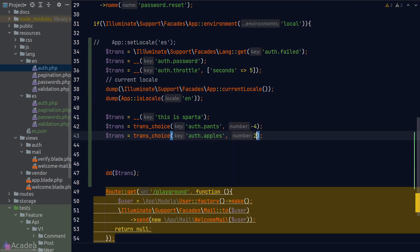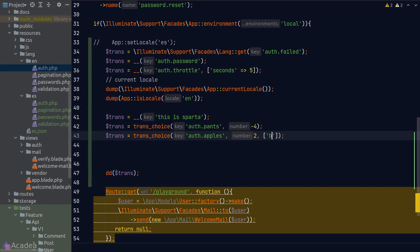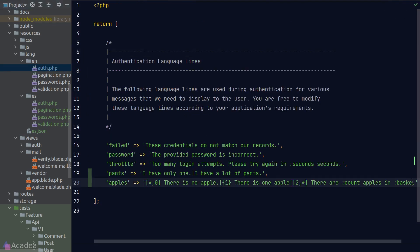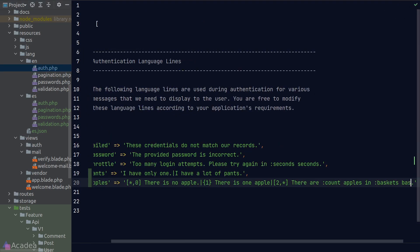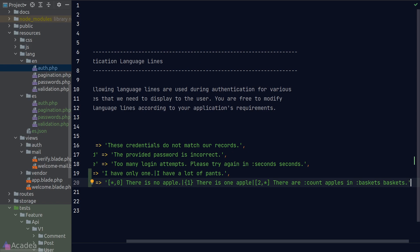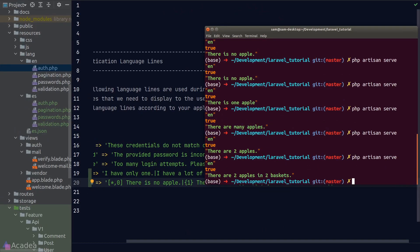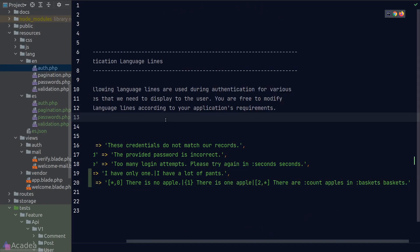The third argument inside the trans_choice function accepts an array of placeholder values. And it works exactly the same as the double underscore function and also the get function from the lang facade. Let's pass in a placeholder called baskets. And I'll give it a value of two. And now let's go back to our translation file. I'll put in the basket placeholder at the very end of the string. Let's run our code. And we see there are two apples in two baskets. Alright, last thing before we end the lesson.